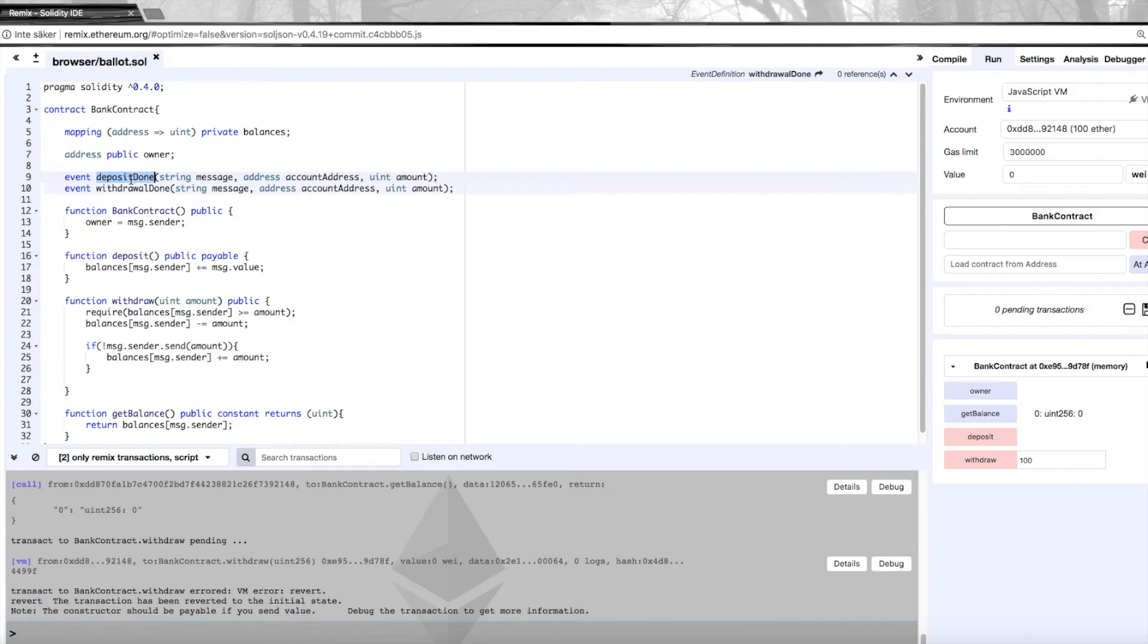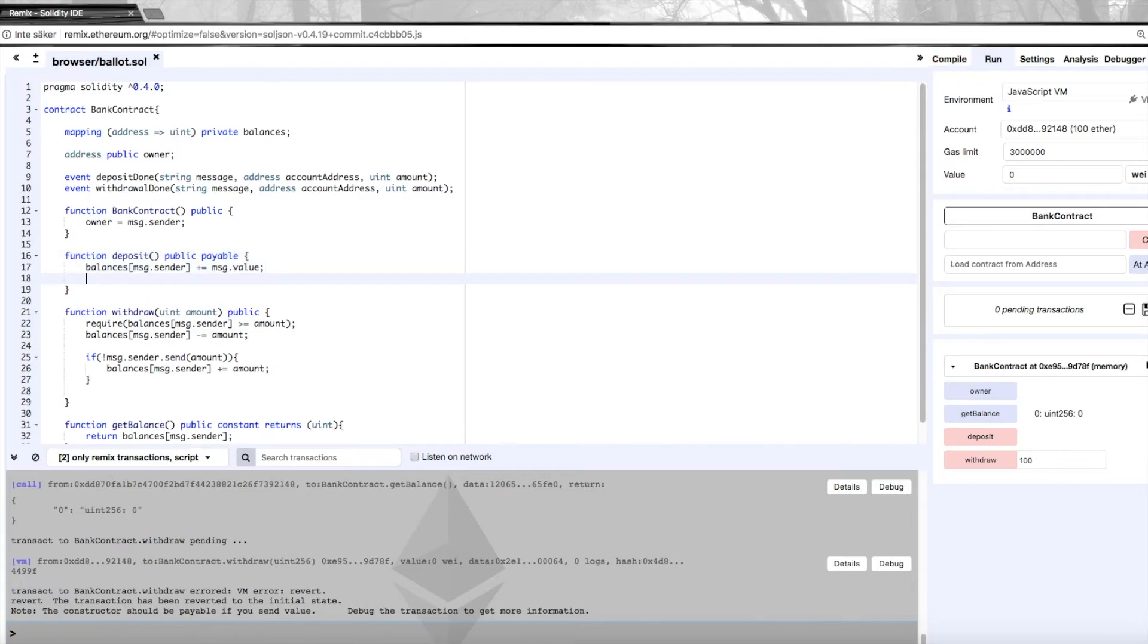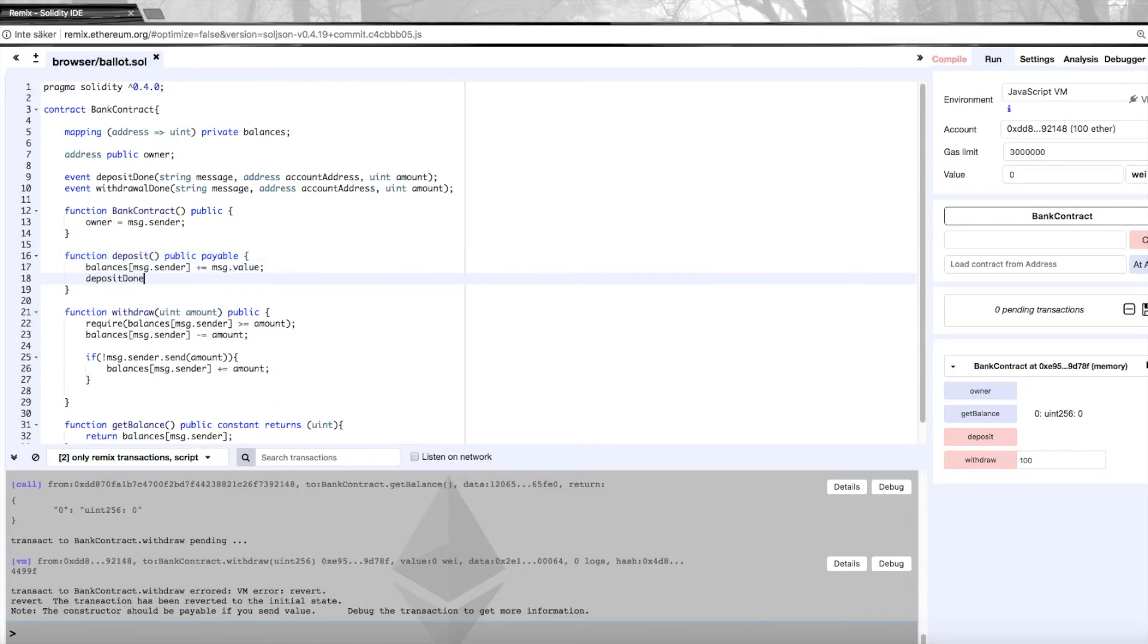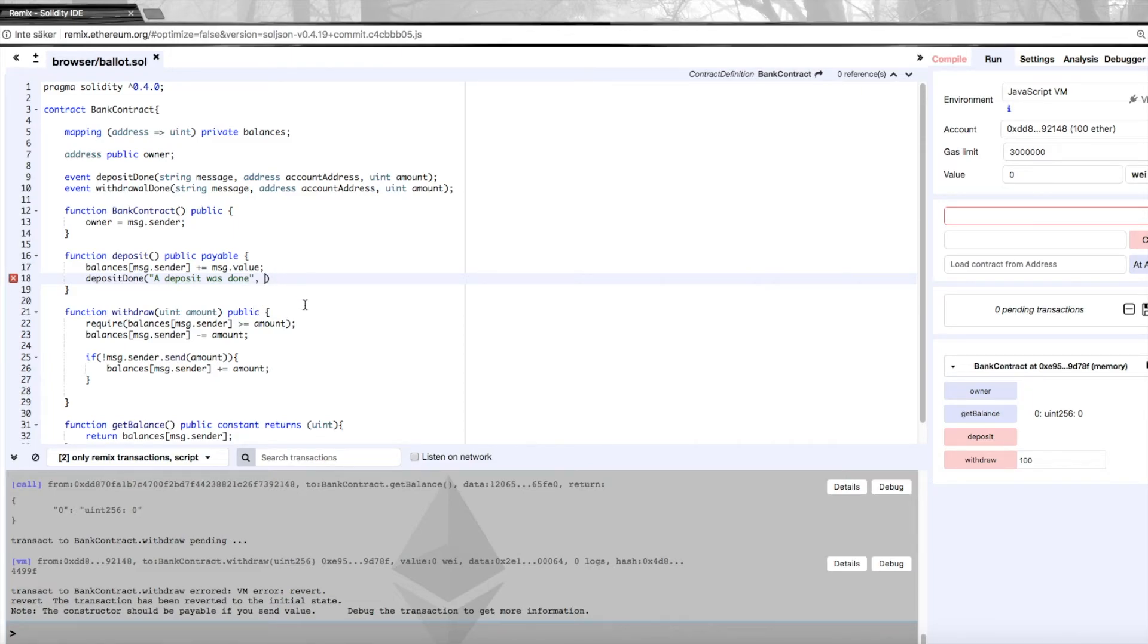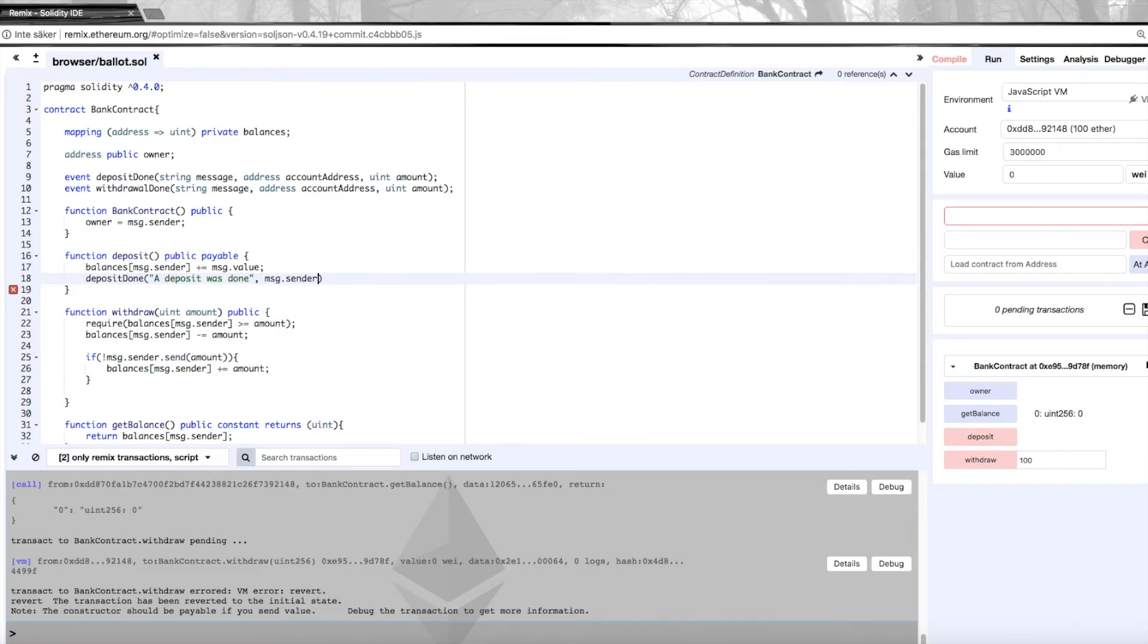How you then use these is that you go into the function. So here we had the deposit function and we just call it like this: deposit done and we construct a message here. So a deposit was done, specify the address by message.sender, and then the value, the amount, is of course message.value.